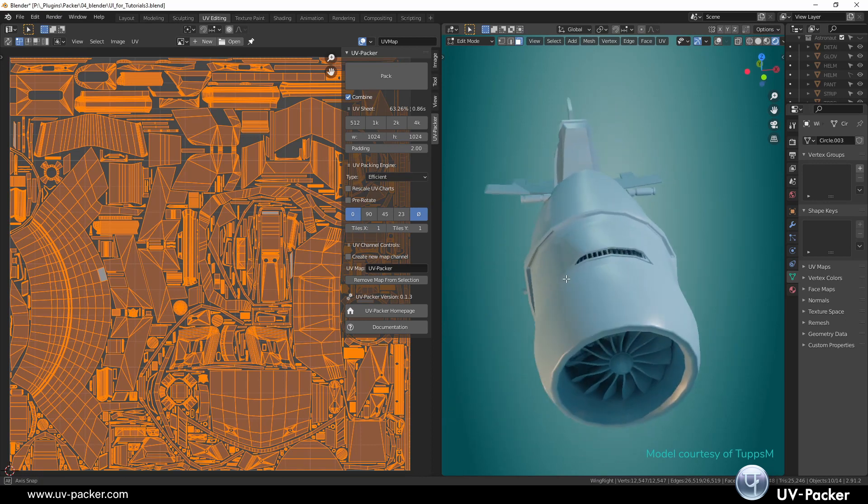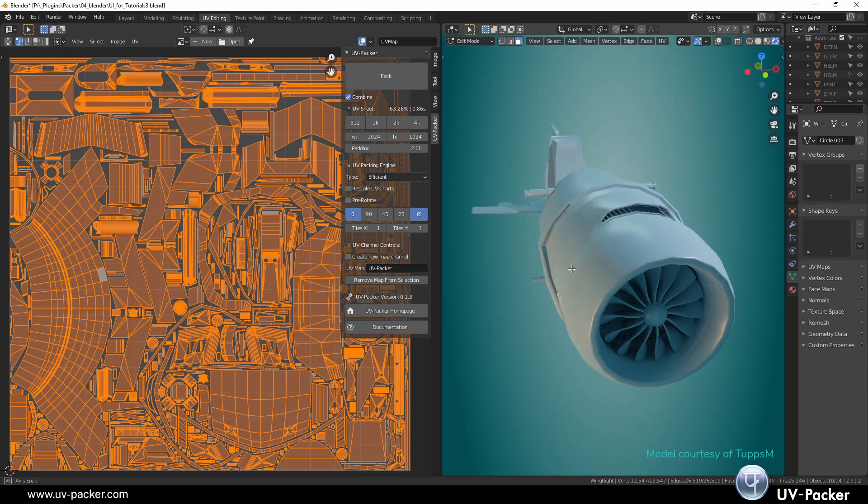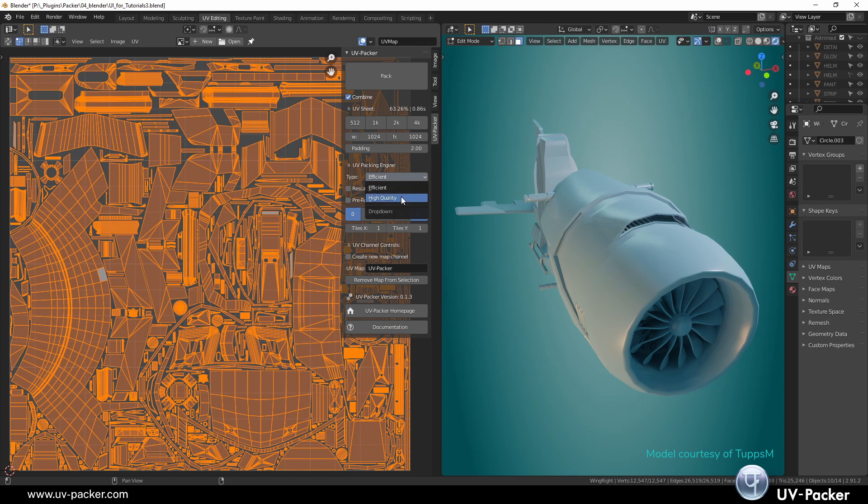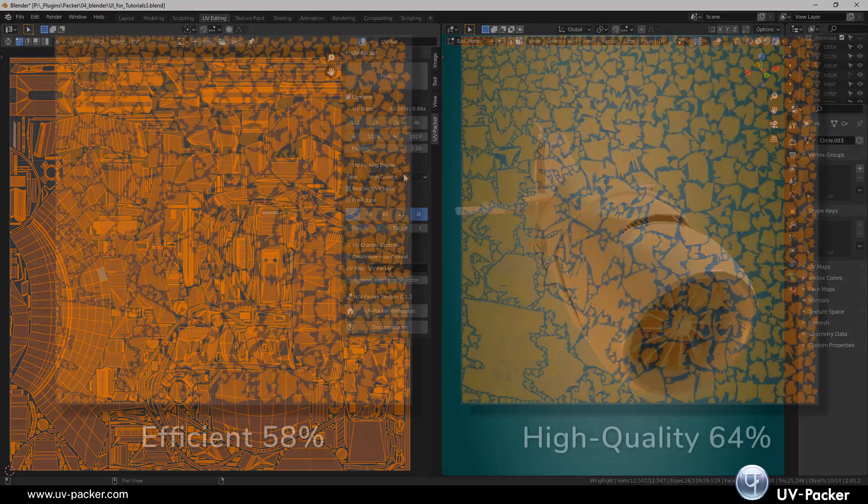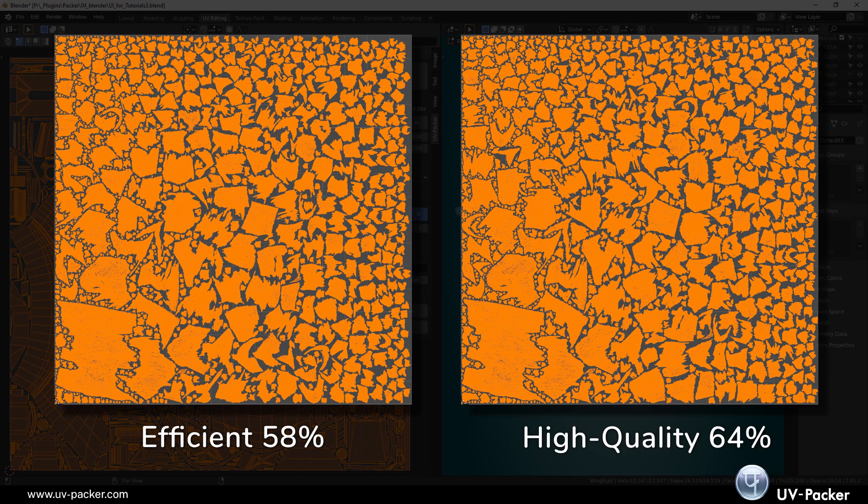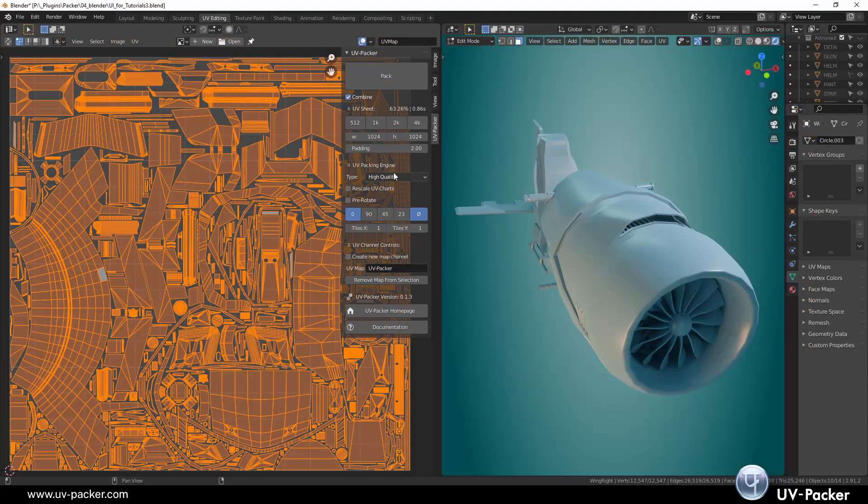UV Packer comes with few most important parameters to configure your map. Efficient packing as optimized trade-off between result quality and performance. High quality for additional calculations to improve packing results.